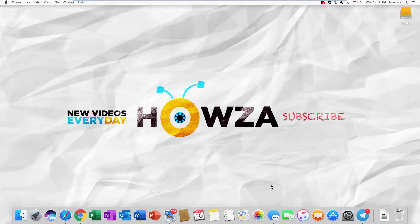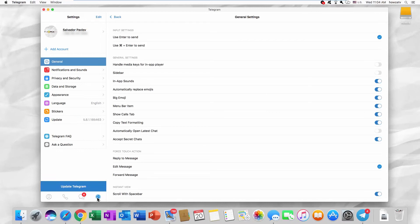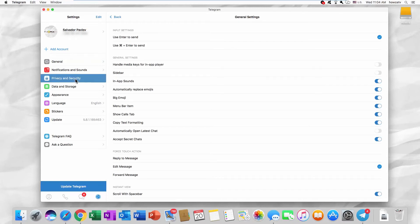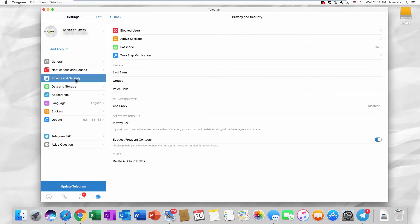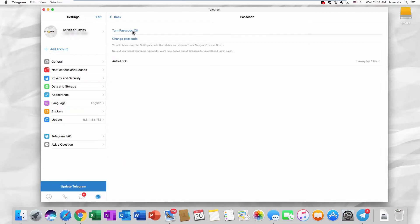Open the Telegram app. Click on the gear icon at the bottom right corner. Go to Privacy and Security. Click on Passcode. Click on Turn Passcode off.